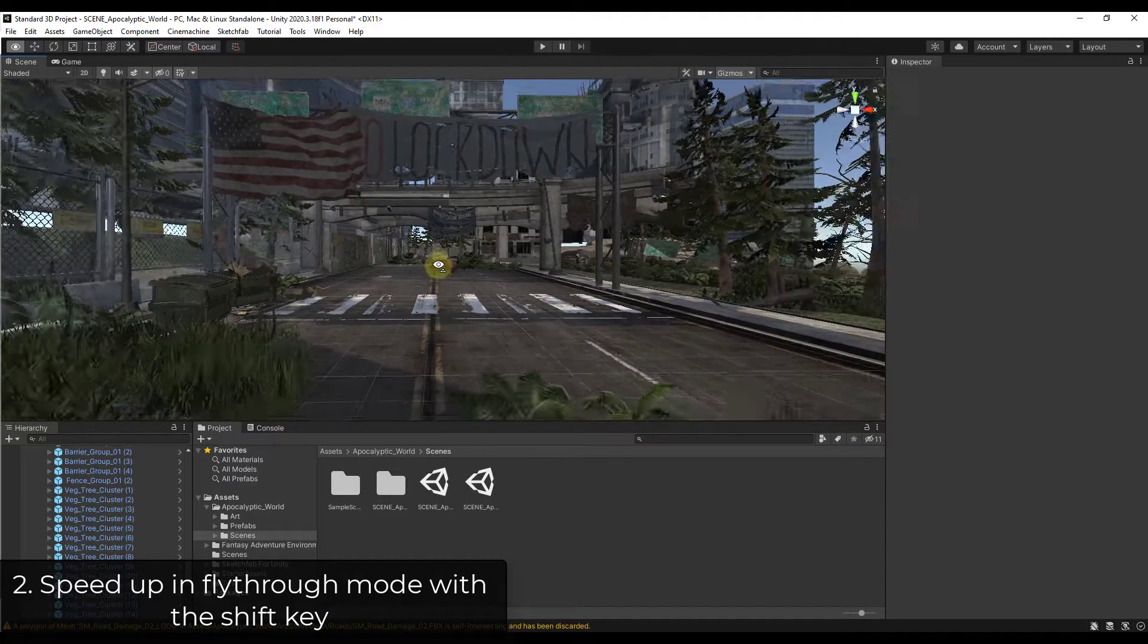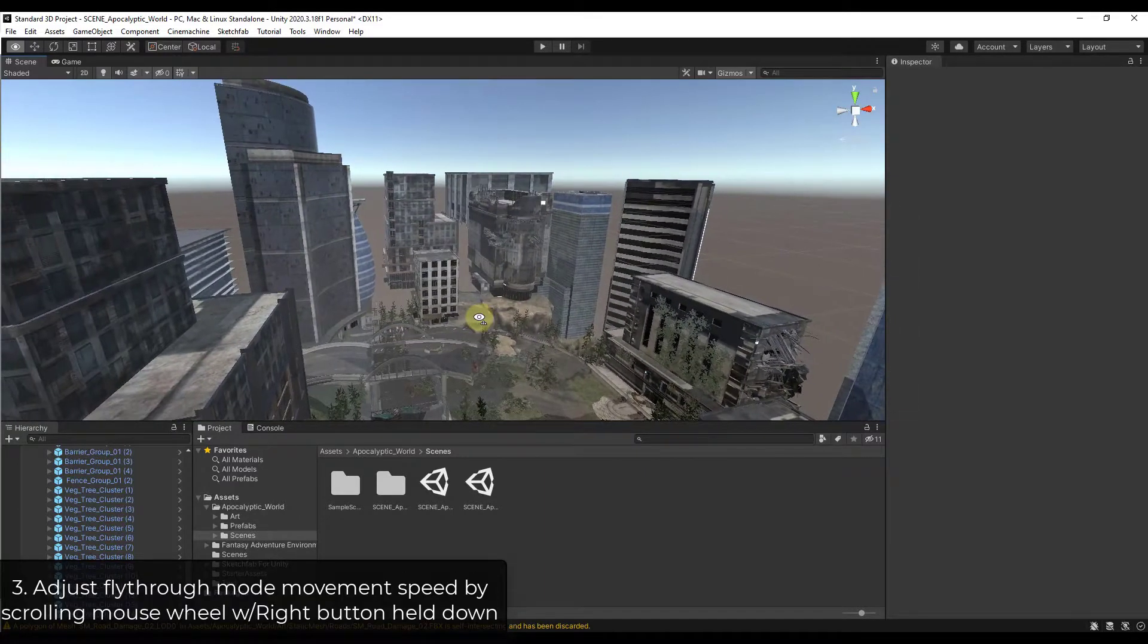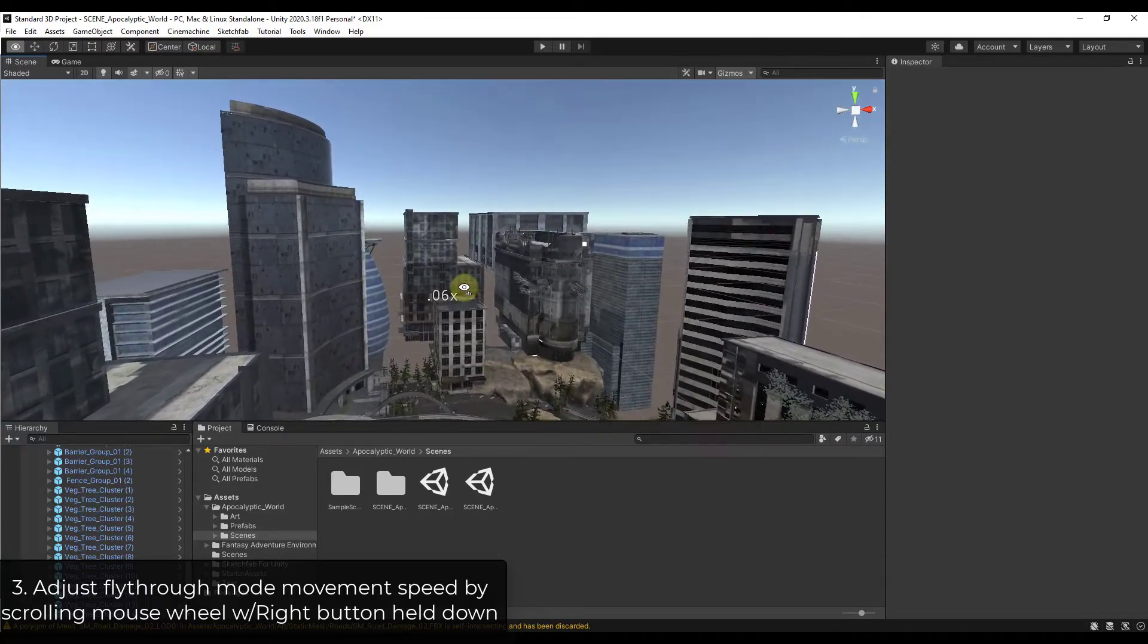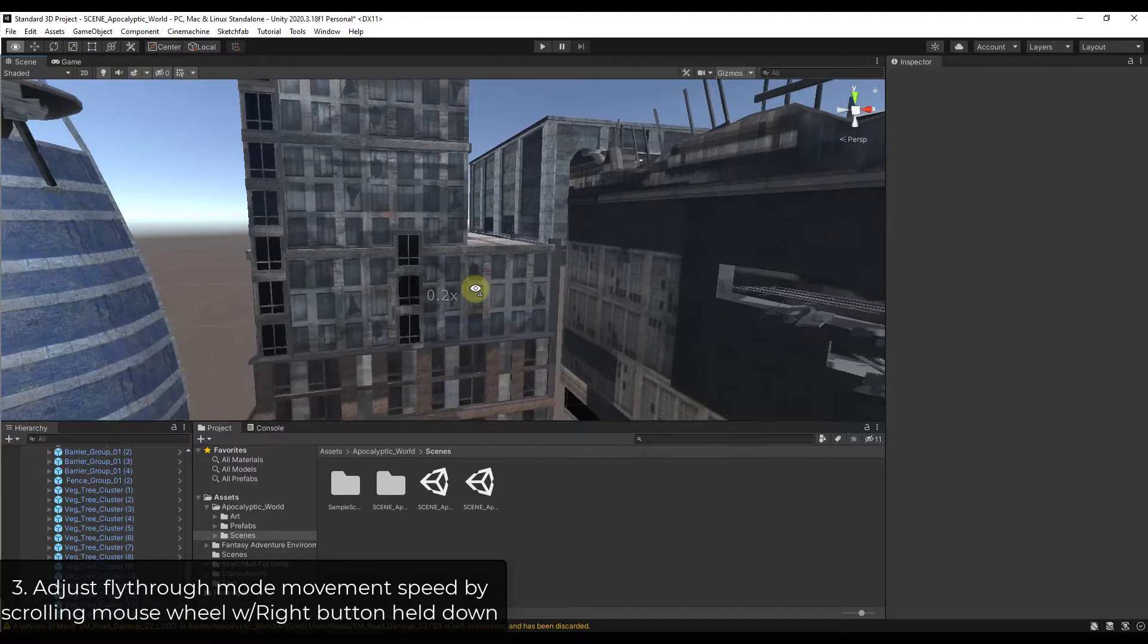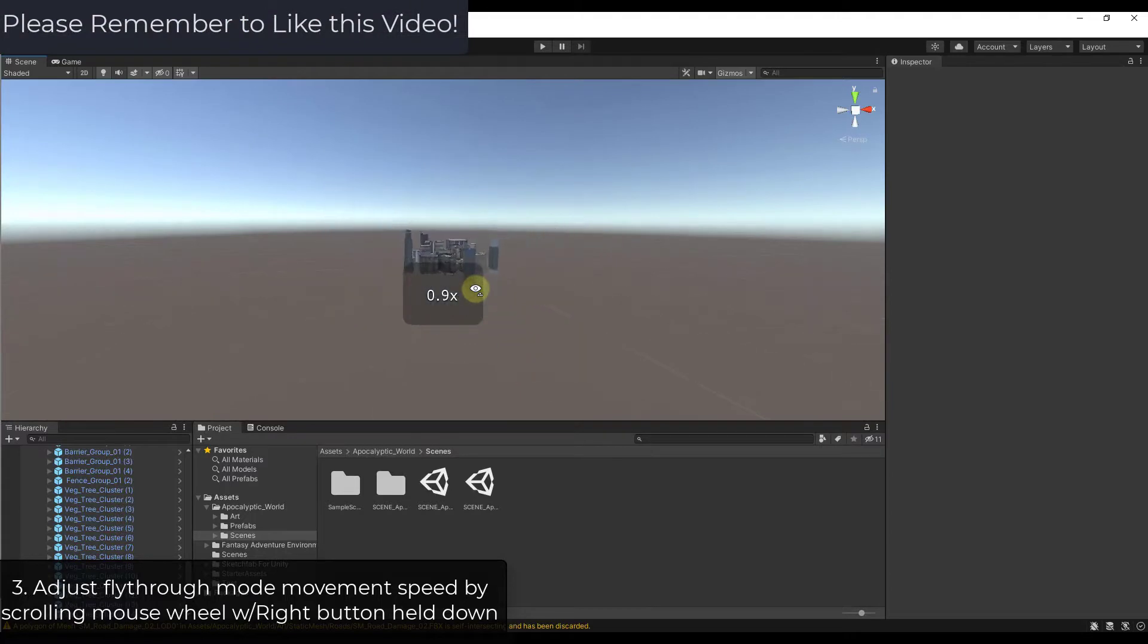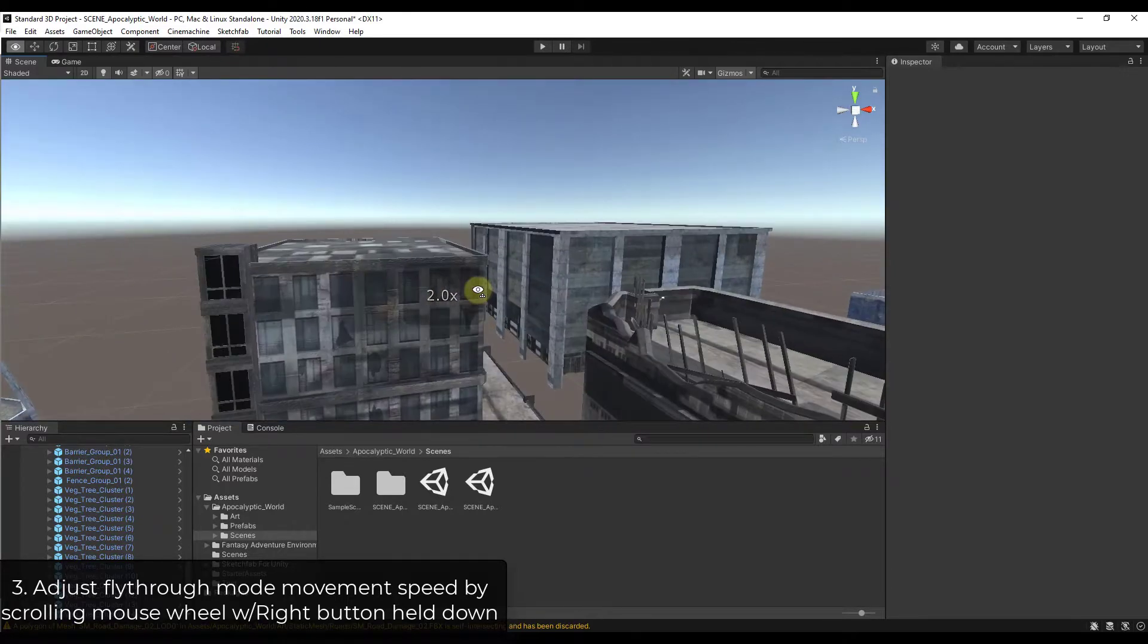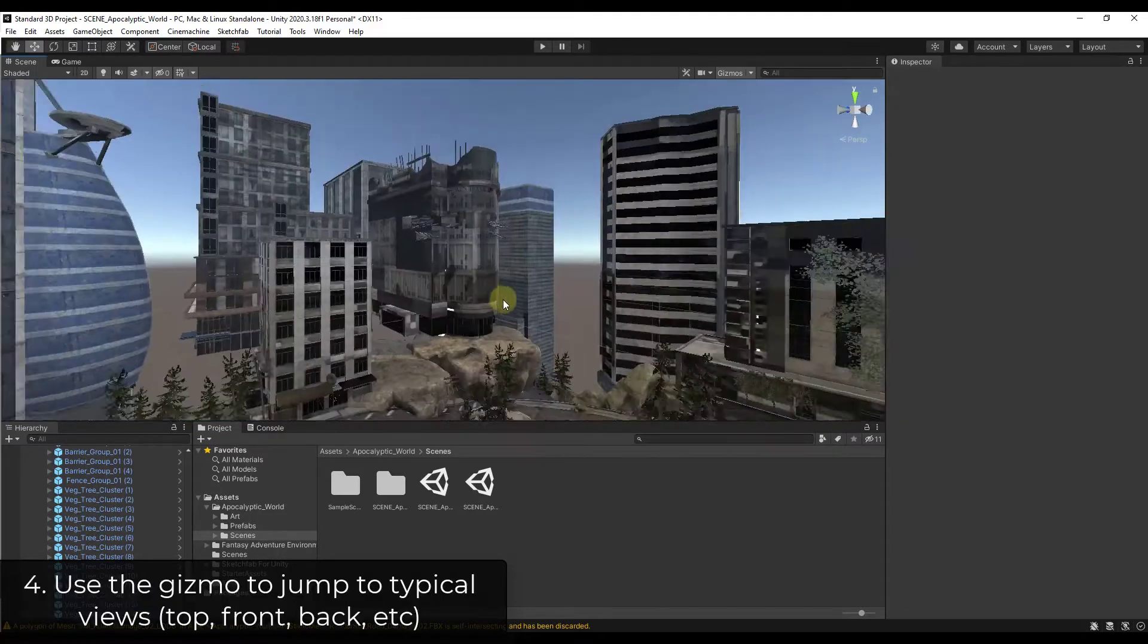So you can use that in order to speed up your movement inside of your scenes. And in addition, when you're holding the right mouse button, if you scroll your mouse wheel, notice how you're getting these indicators on the screen. Basically what that's allowing you to do is control your speed inside of your 3D view. So my right mouse button is held down and I'm scrolling the mouse wheel up in order to speed things up. You can move this up to 1.4, 1.5 times your normal movement speed. It looks like it tops out at about 2x. You can also bring it down in order to get more fine control inside fly-through mode.